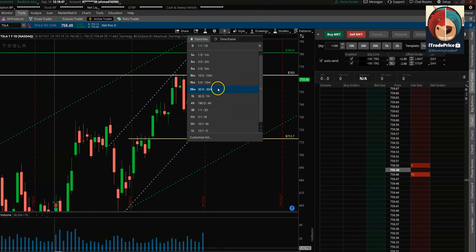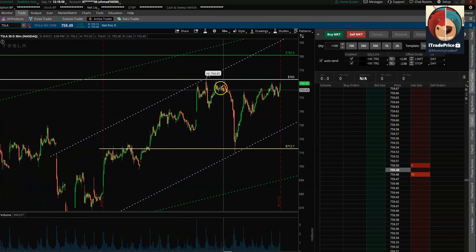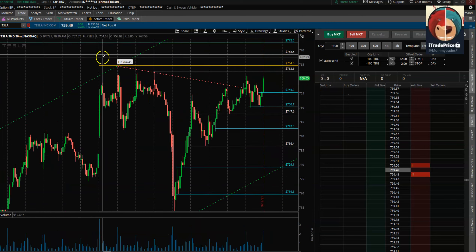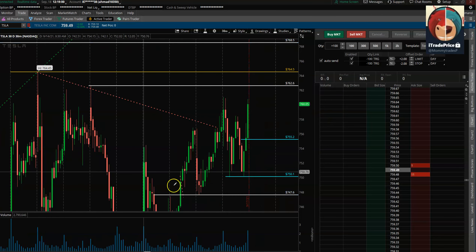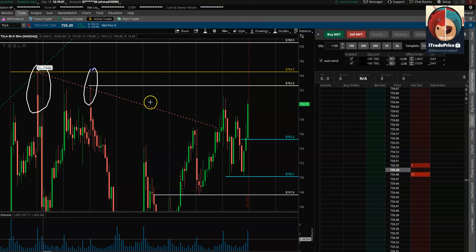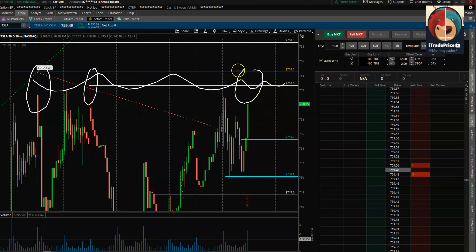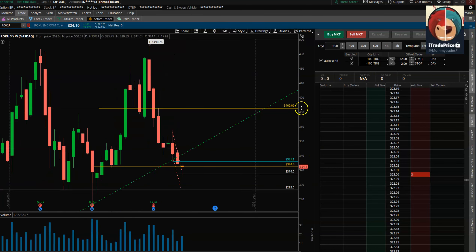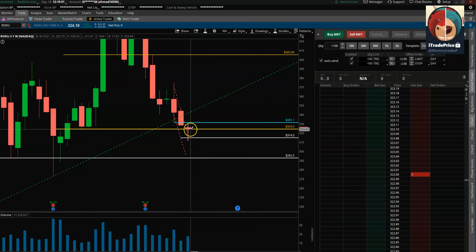On the upside, 763 is the level to watch — bulls would like to see price get above that to target 780–781. Drilling into the 30-minute timeframe, price is banging against the 763 level and getting rejected. Unless we get a clean break above that zone, it's tough for bulls to see higher prices. Once above 763, shorts will likely cover and we can see a nice rally to the upside.